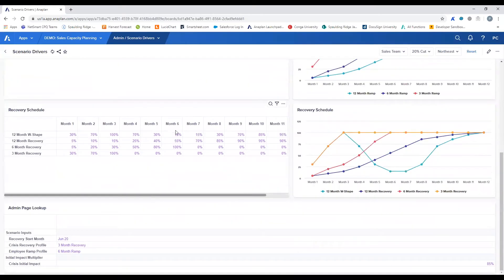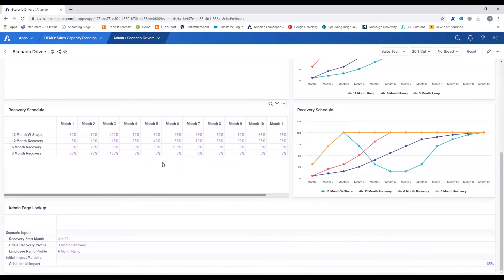Next, for the scenario analysis, is the recovery schedule. These schedules represent the recovery timeline from the crisis that has impacted sales productivity. This demo includes a 3-, 6-, and 12-month curve, as well as a 12-month W shape, to test potential economic recovery scenarios with your organization's sales capacity plan.